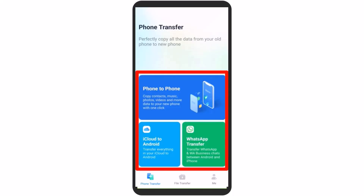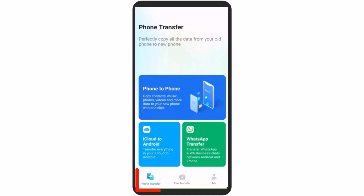Here you can see three options: Phone to Phone, iCloud to Android, and WhatsApp Transfer. At the bottom, you can see the File Transfer tab, where you can transfer your photos, videos, contacts, apps, data, and other files.